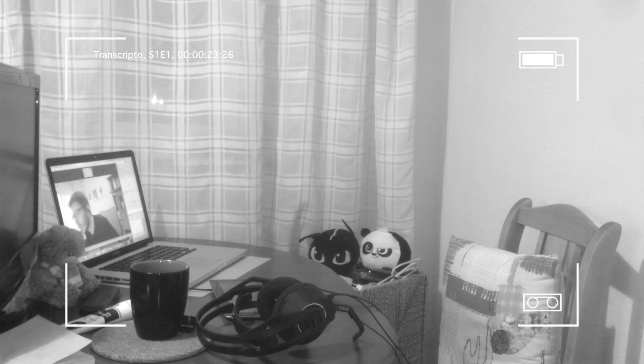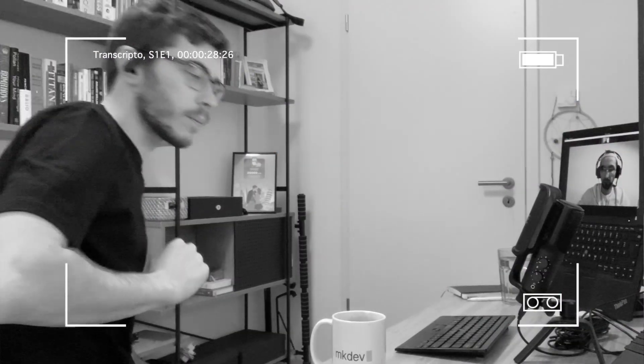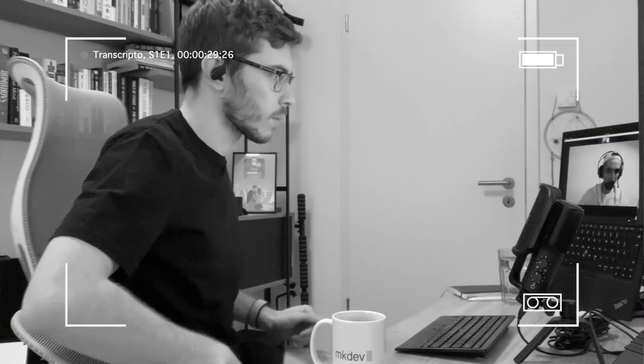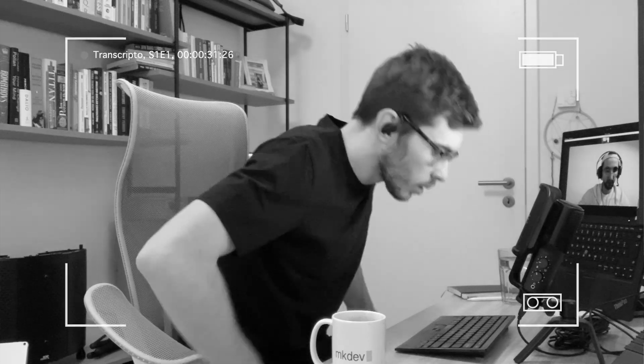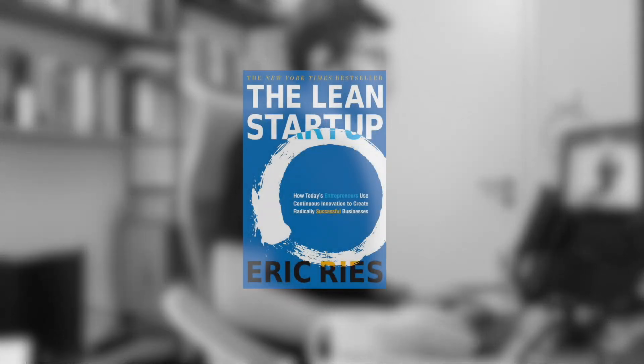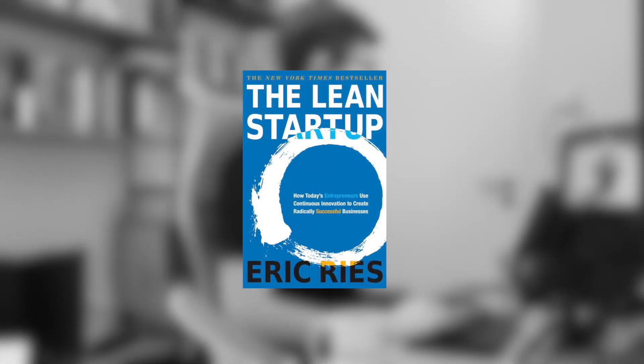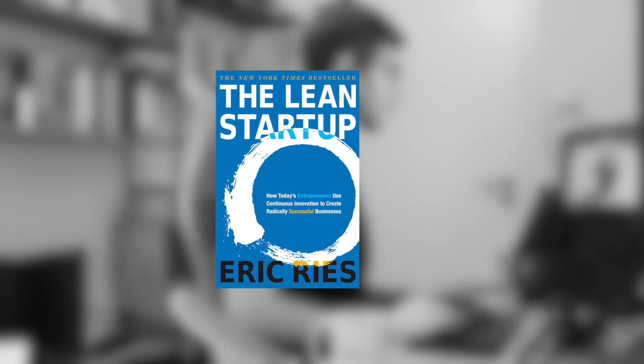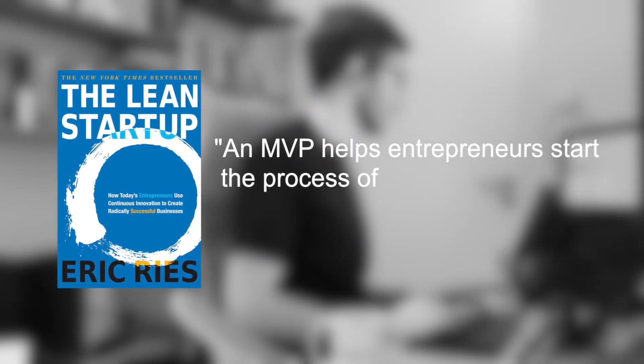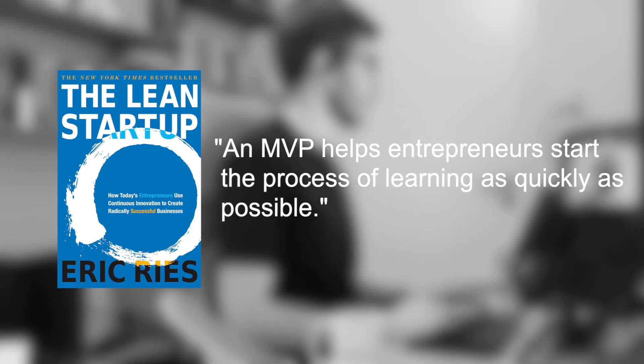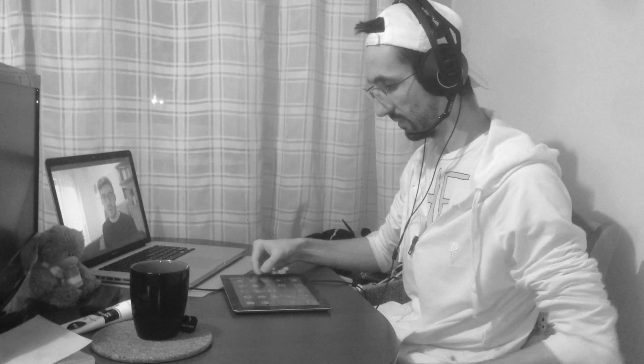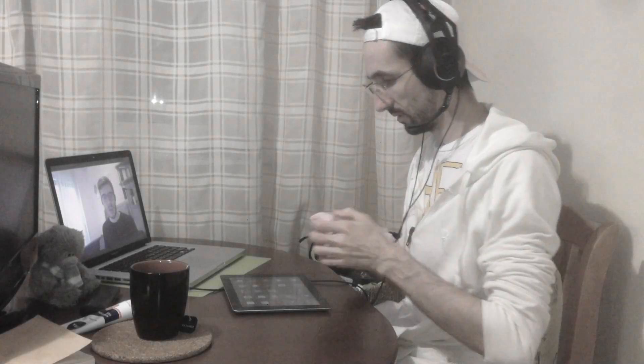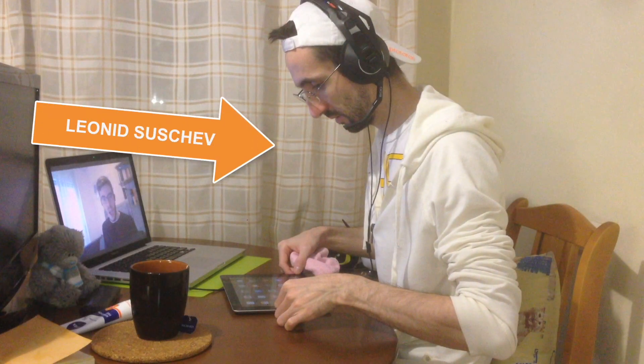What do you do once you have an idea? You need to validate it, and the only reasonable way to validate it is to build a minimum viable product. As Eric Ries, the author of the Lean Startup wrote, an MVP helps entrepreneurs start a process of learning as quickly as possible. Leo and I decided to build the most simple yet useful version of this product and release it to the world as soon as possible.